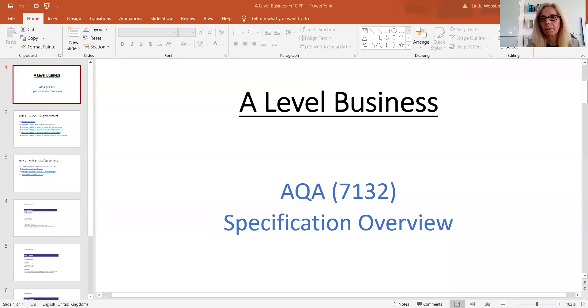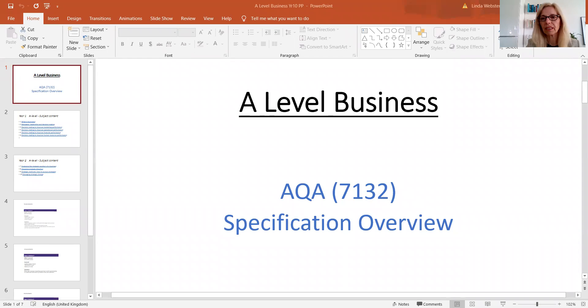I'll just share screen with you now and load that. Hopefully everyone can see that now. So the A-level business course we use at OLA is the AQA specification — the AQA exam board. The specification code is on the screen there: 7132.